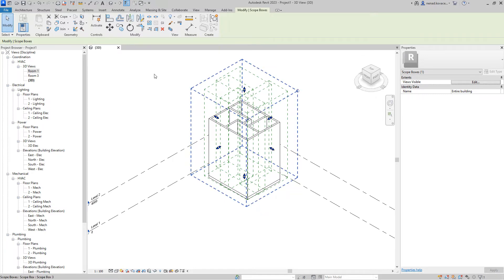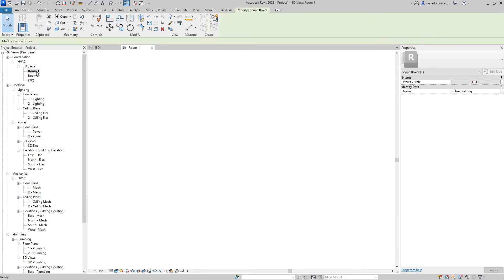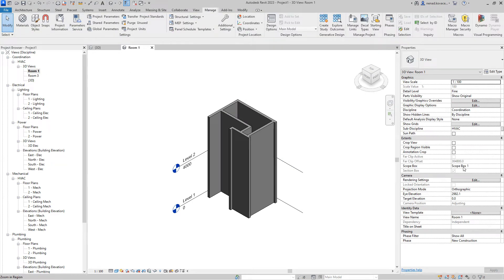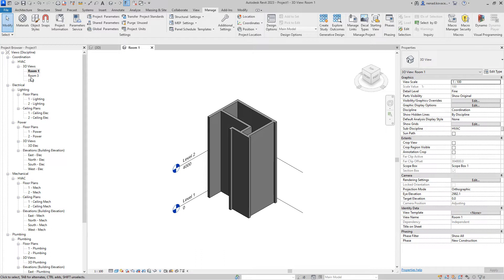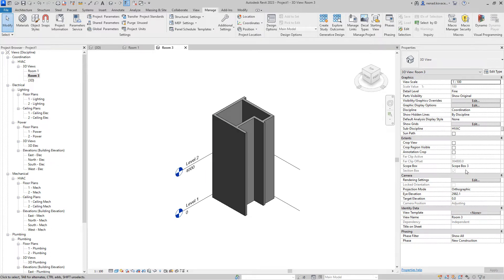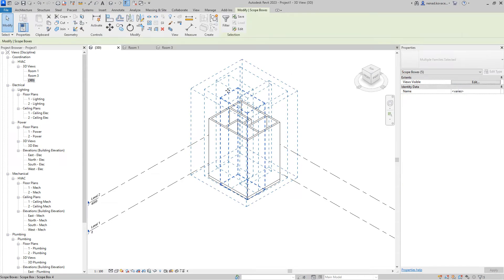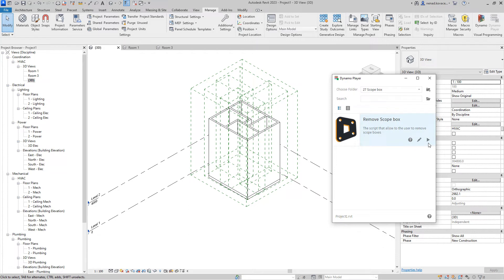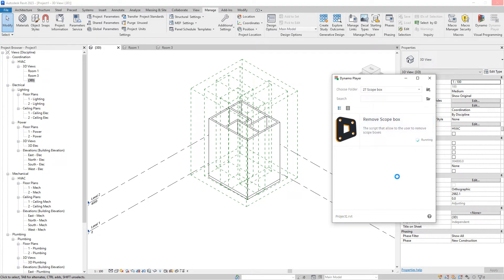In 3D views, room one uses scope box number one, and in room number three we use scope box number three. Those two scope boxes are in use. Overall we have five scope boxes, so when we run the script we will see a user interface where we choose how or which scope boxes we want to delete.